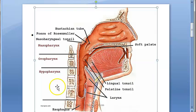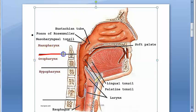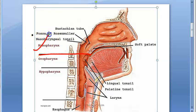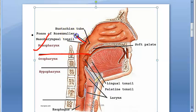Let us look at another photo here showing the nasopharynx. Here, this is the boundary they have marked for nasopharynx. In the nasopharynx, behind this eustachian tube opening, here they have marked the fossa of Rosenmüller.